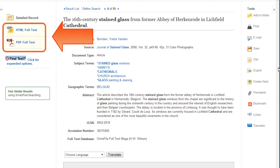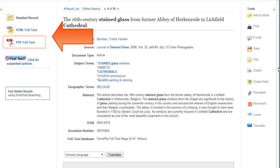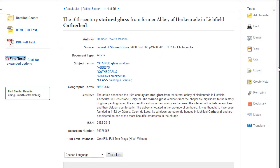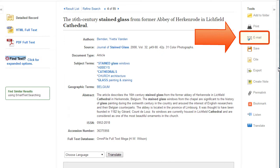Full text options for articles can include HTML or PDF versions. PDFs are a scan of the original article and contain page numbers to help with in-text citations. To send yourself a copy of the article and the citation, click on the email link.